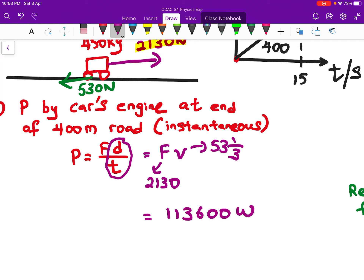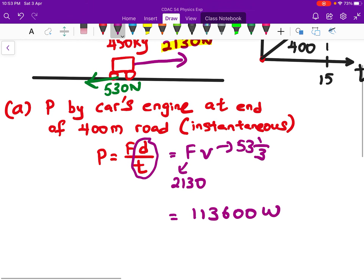The instantaneous power comes out to about 113,600 watts. The SI unit for power is watts. You could also express this as approximately 114 kilowatts.